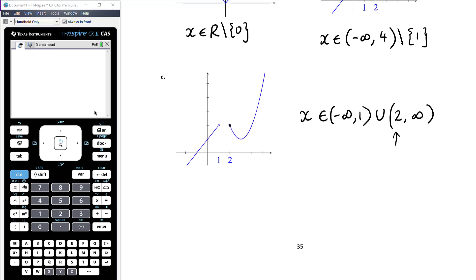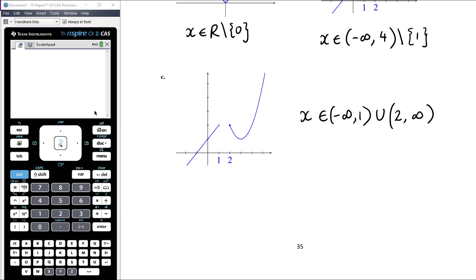It doesn't matter whether an endpoint is included or not — the graph's not continuous at the endpoint regardless. At x equals 1, the limit from the left is defined but we can't confirm it equals the limit from the right, and the function isn't defined there. At x equals 2, the function is defined and the right limit exists, but we can't know the left-hand limit. There are no sharp corners or points of vertical gradient within the differentiable regions.